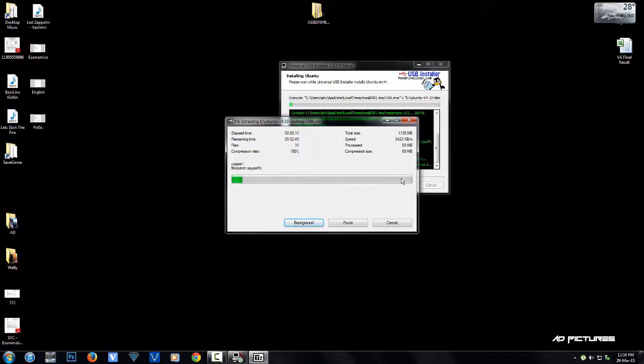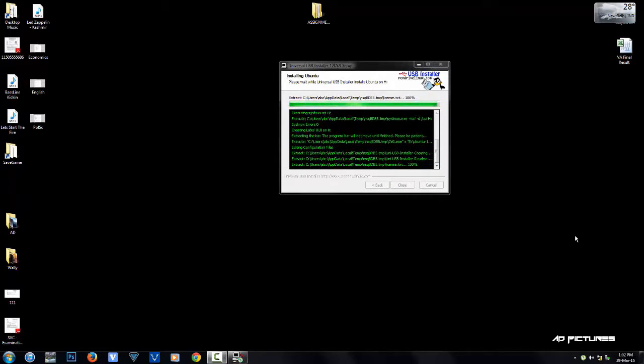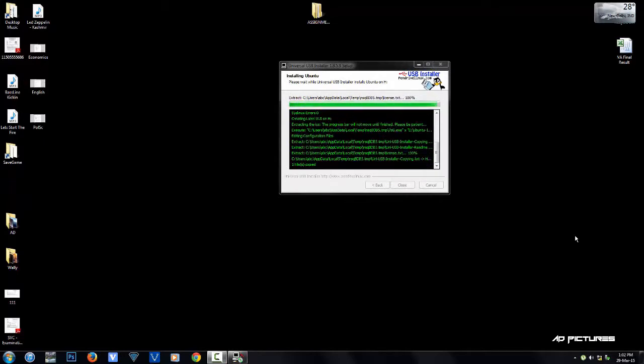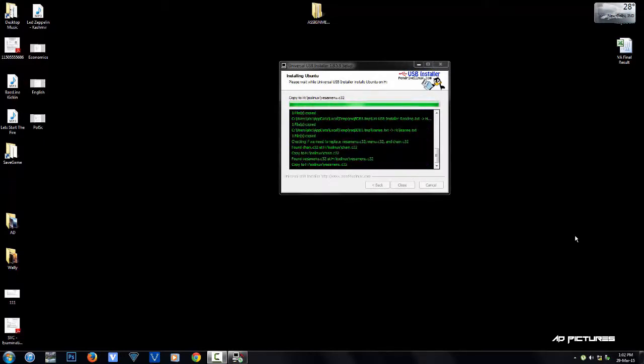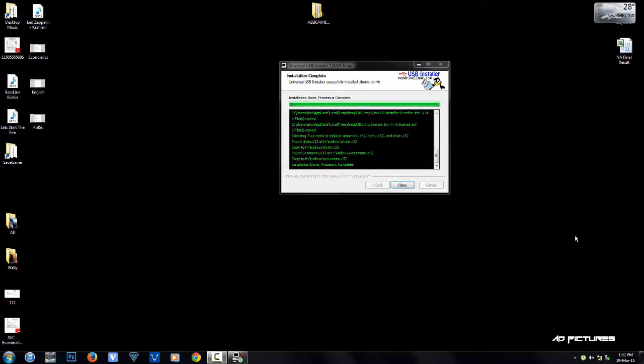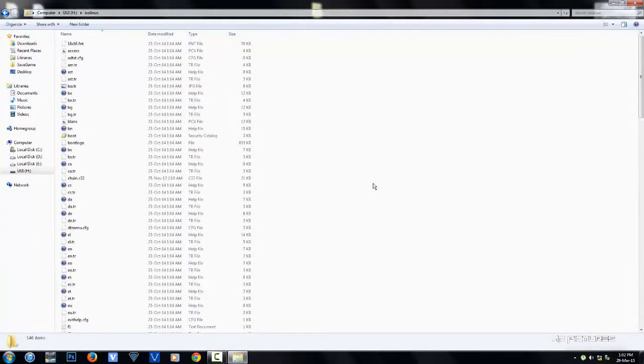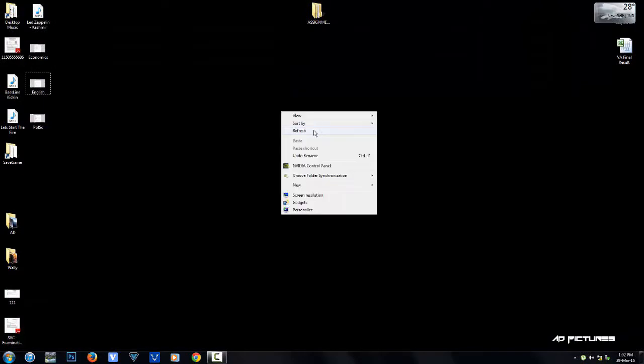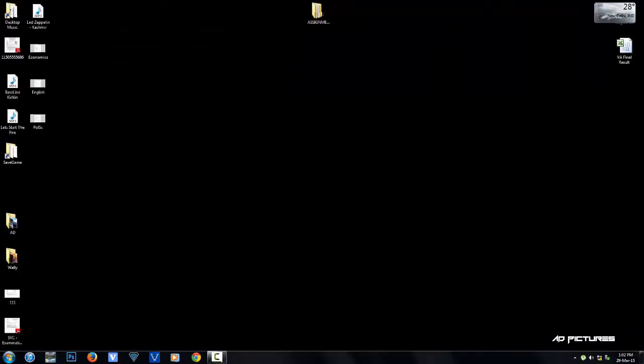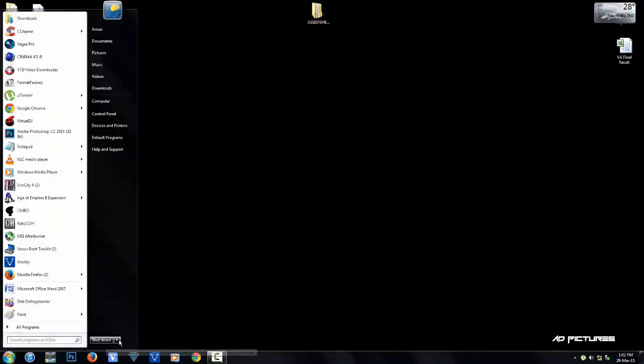The process is now complete - installation done. Hit close on the installer. Now we need to restart the computer.